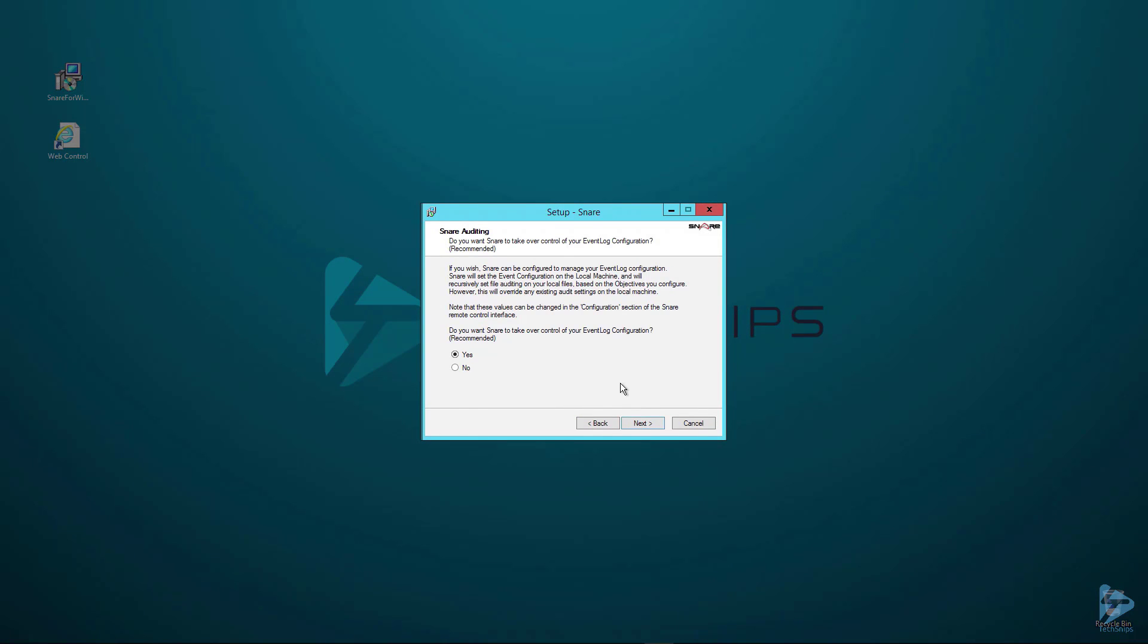We are prompted, do you want Snare to take over control of your event log configuration? We're going to answer yes to this, but please review the policies that apply to your servers around audit configuration before you select yes.